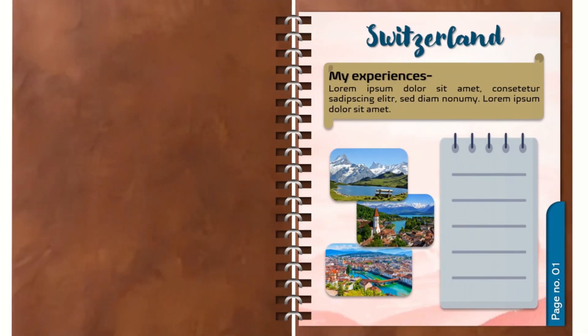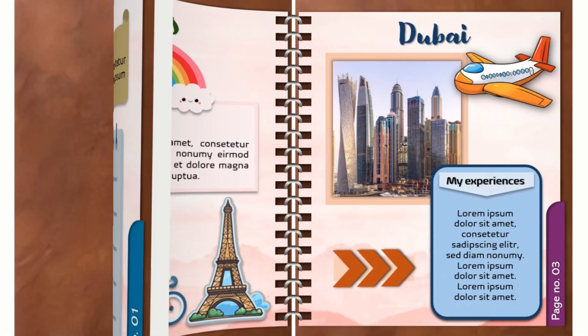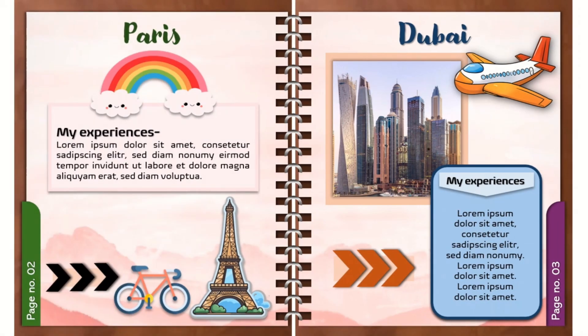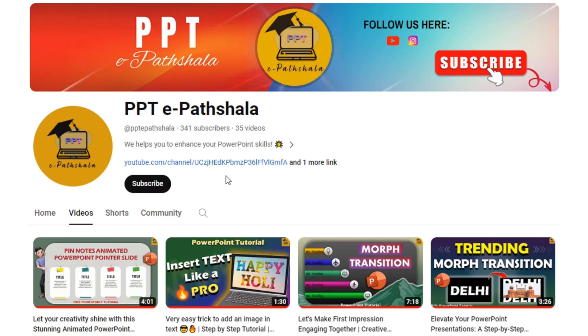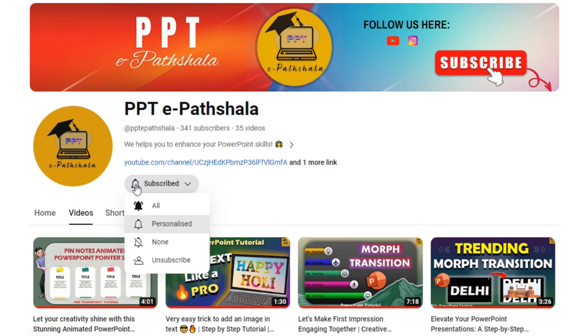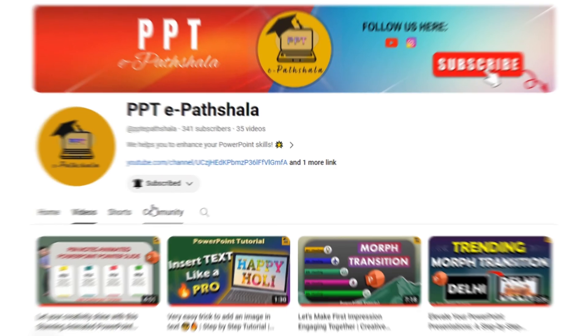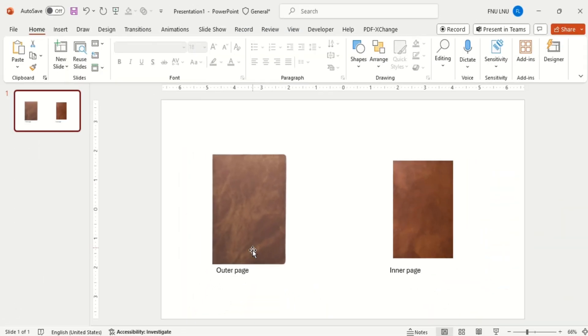Hello my dear friends, hope you all are doing good. Today let's learn how to make this amazing animated flipbook in PowerPoint. And if you don't subscribe to our channel, then hit the subscribe button now and get the updates daily. So let's start.